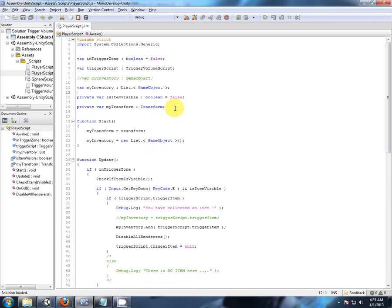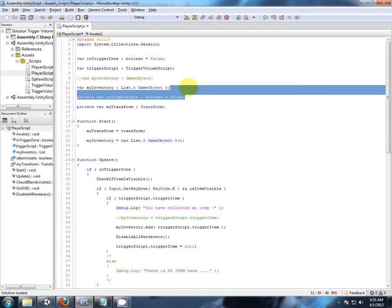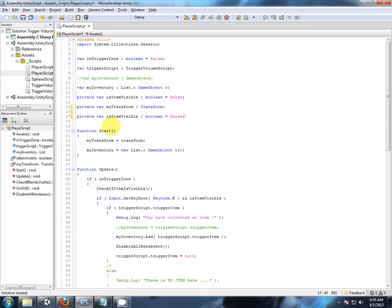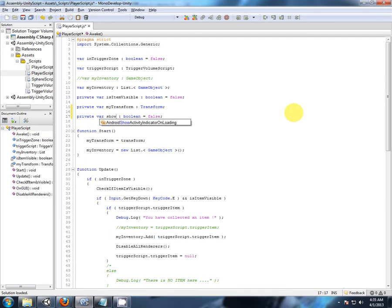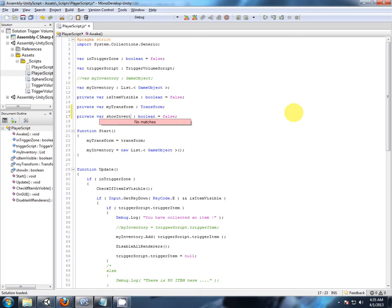So first I'll set up another boolean, I'll make it private, so I'll just borrow from that. This is simply going to be show inventory, and by default set up boolean to false.